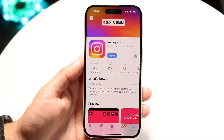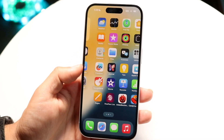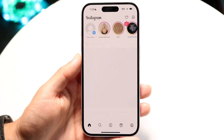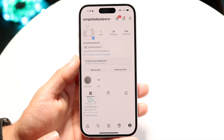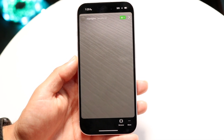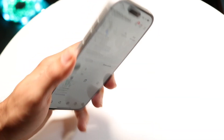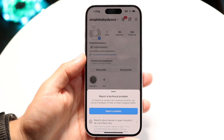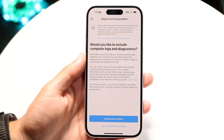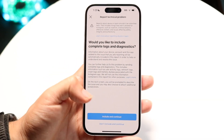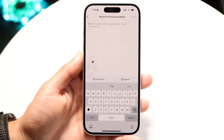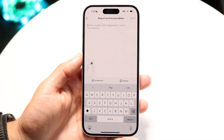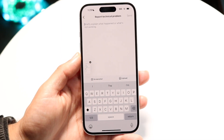If that's still not fixing anything, another thing you may want to try is seeing if that issue within Instagram is also being reported by other people. If it's a widespread issue, you can shake your phone while on Instagram and it will allow you to report a problem to Instagram. You can briefly explain what's going on, and if a lot of people are reporting it, Instagram will probably end up fixing that issue.